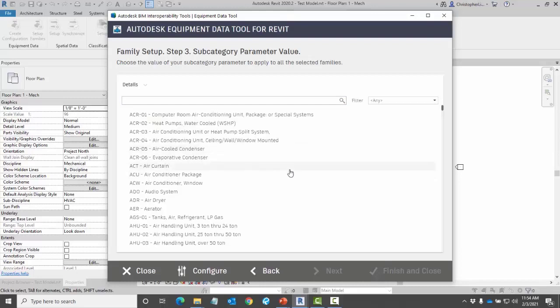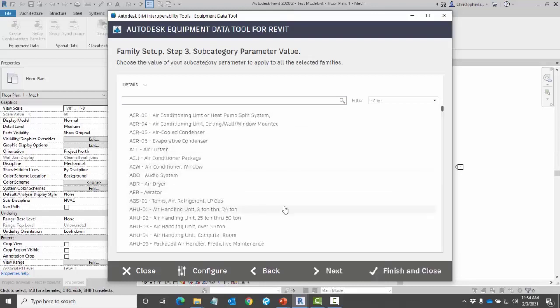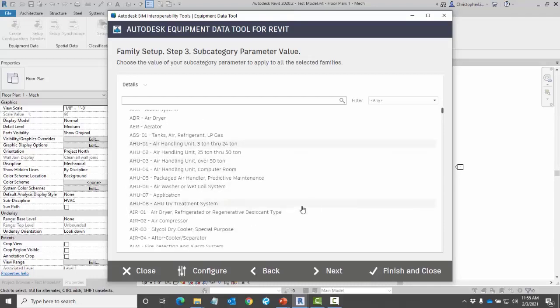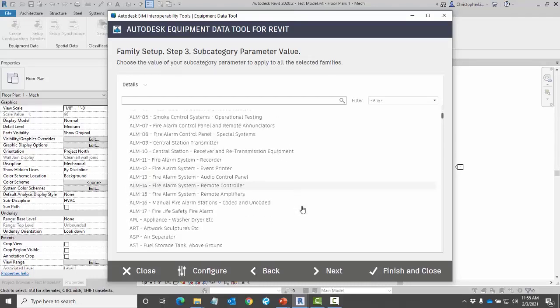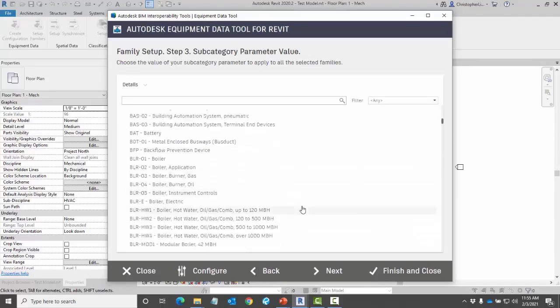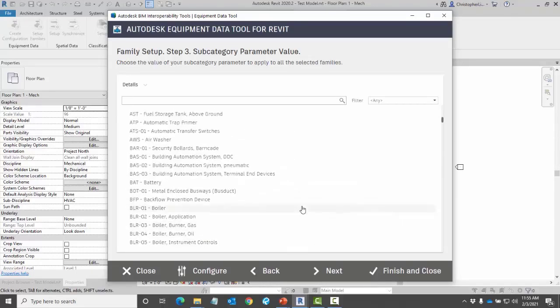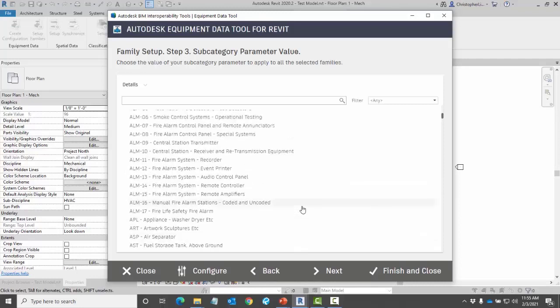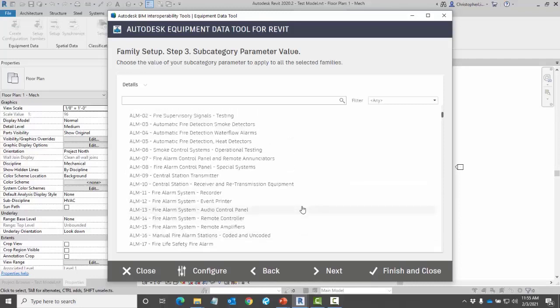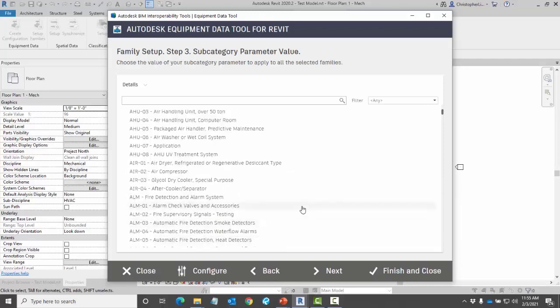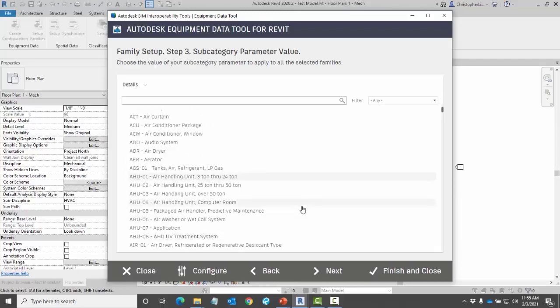So for this exercise I'm just going to use my AHU. For my database you'll see that I have a number of different parameter values to apply. Here I'm just going to select my air handling unit.